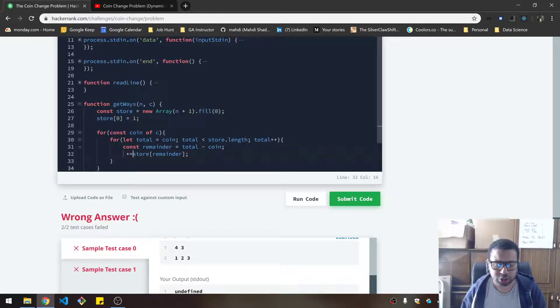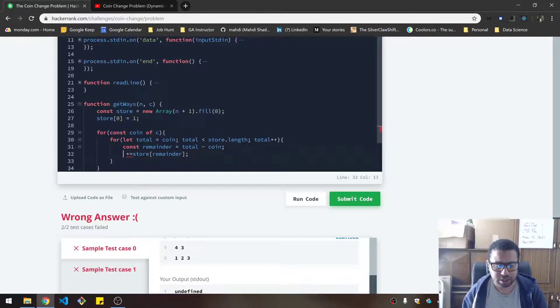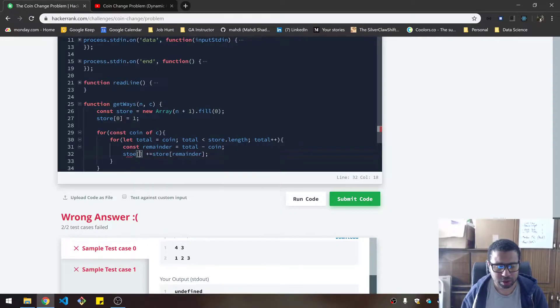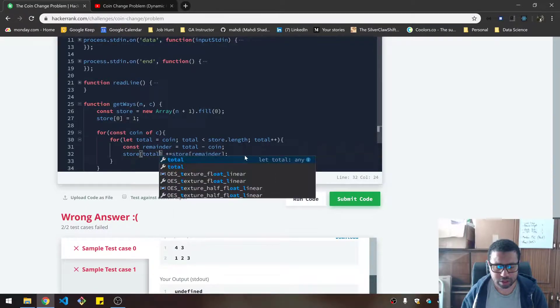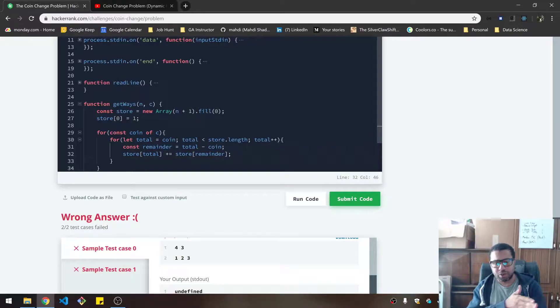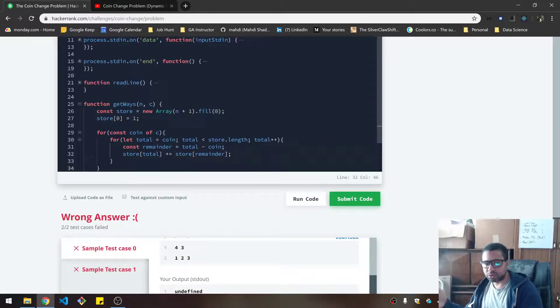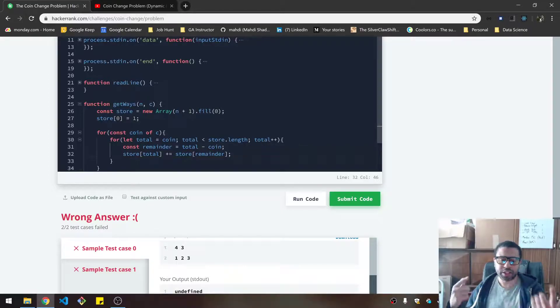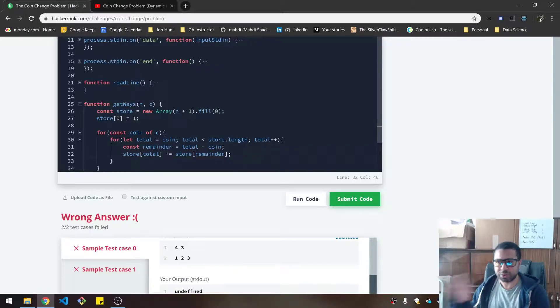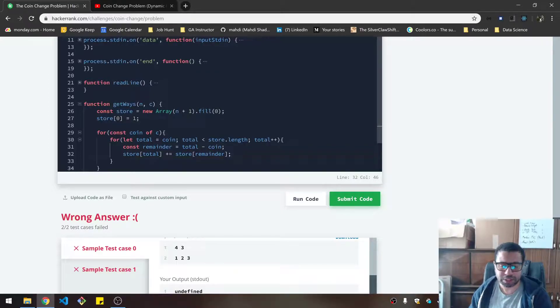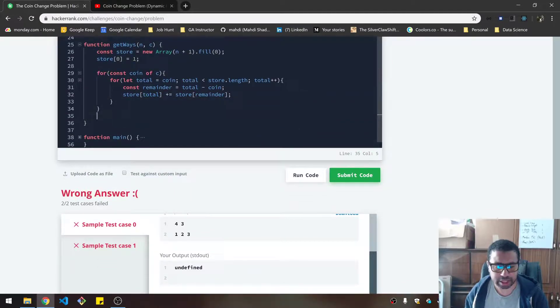Well, we want to add that to the current indices of the total. So that would be store total plus equals that. And you do that for all of the totals growing up. Then you go to the next coin and you do that again. And so you'll be doing this running summation.